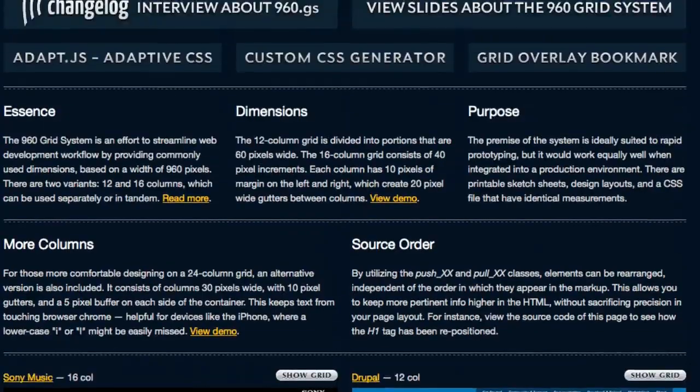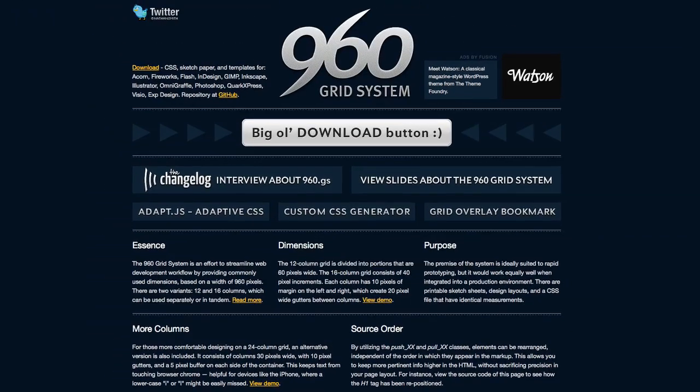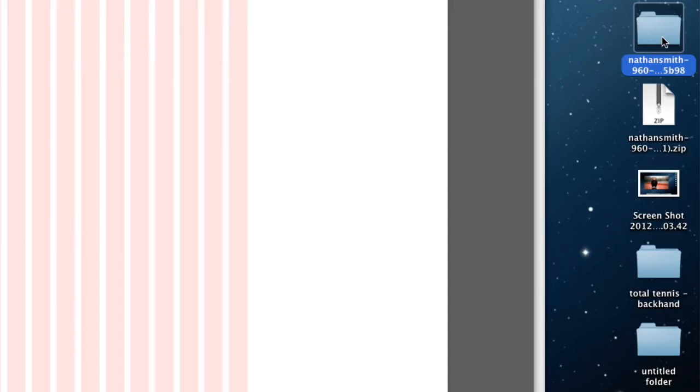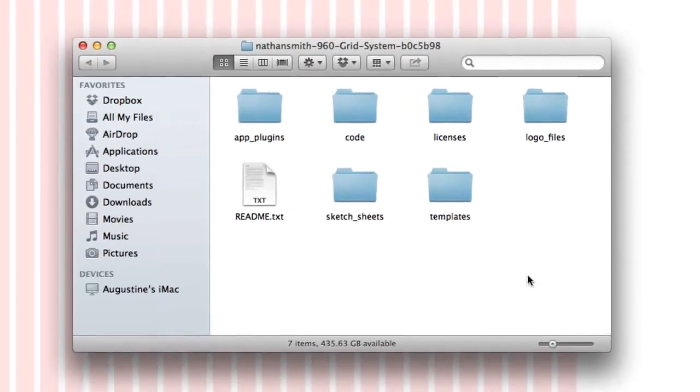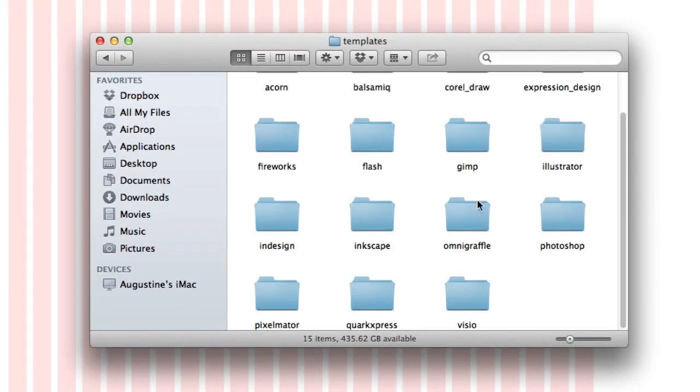So once you've downloaded the grid system, you'll get a folder on your desktop, which is a zipped folder. You double click on it to unzip. And then what you want to do is to open up the folder and go into templates.